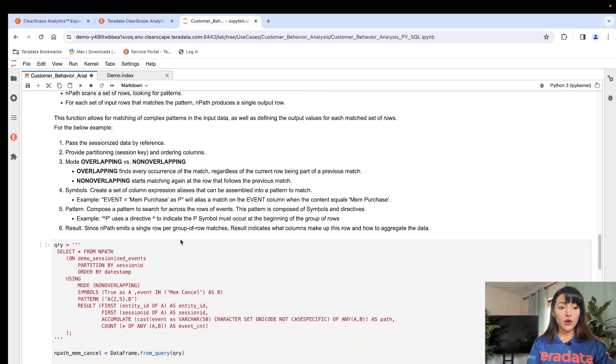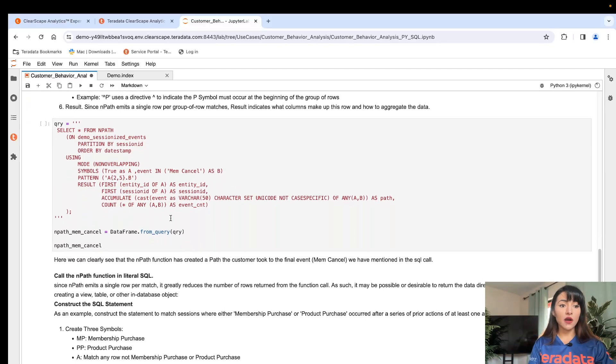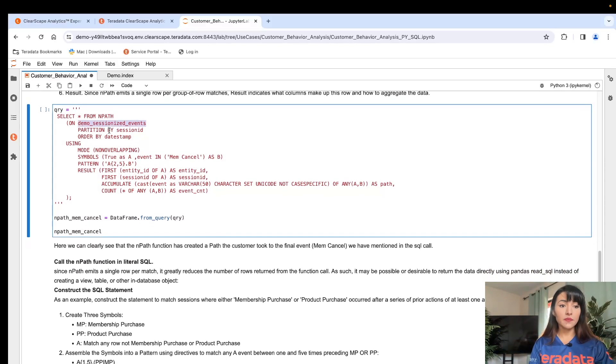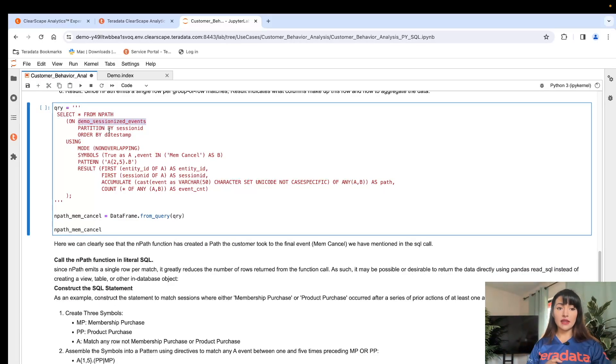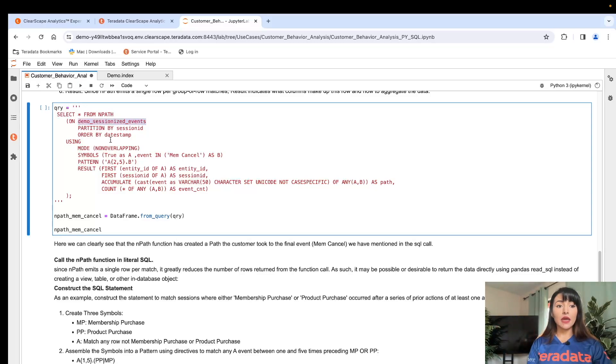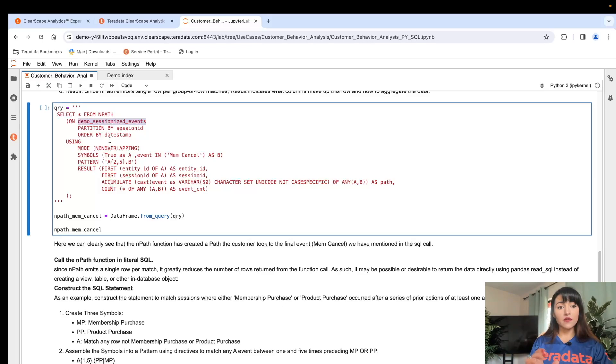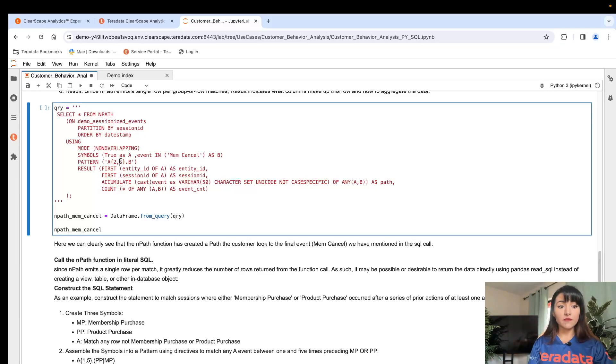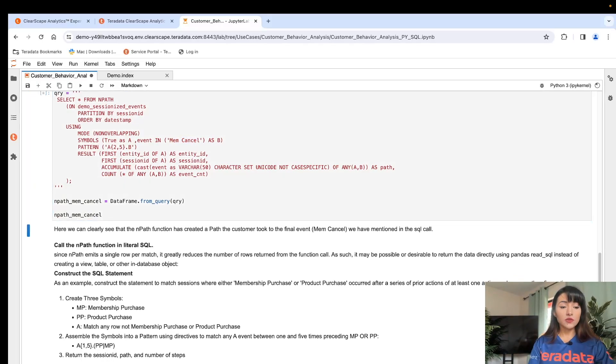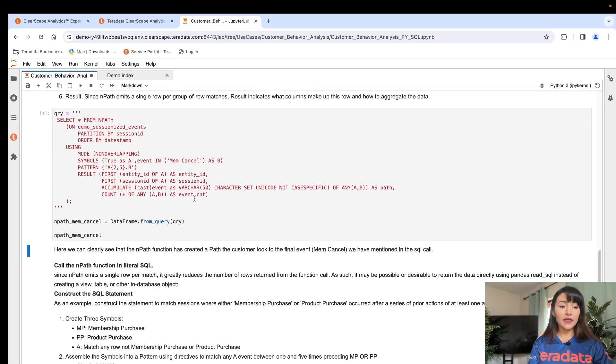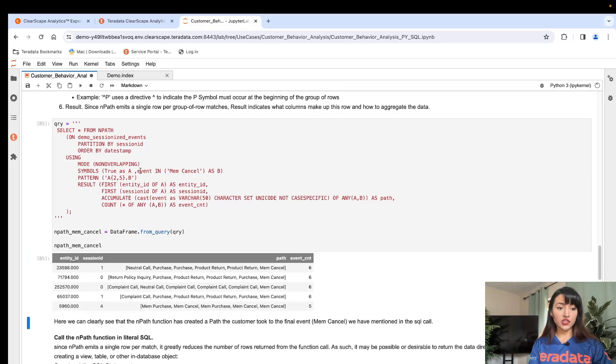We are ready to perform analysis. We are going to execute our nPath function against our sessionized events. nPath is going to be scanning our entire dataset, over 35,000 records, to identify patterns leading to an outcome. In this specific scenario, we want nPath to output the paths where at least two actions and no more than five actions happened before memberships were canceled. So we execute our nPath against our sessionized data and we wait for Vantage Cloud to process this function.